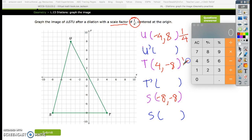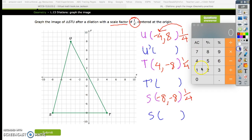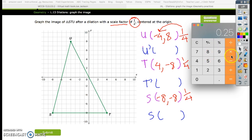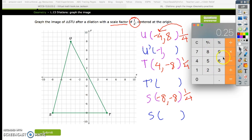You're going to multiply 1/4 to negative 4. What's 1/4 times negative 4? 1/4 is the same thing as 1 divided by 4, so 1 divided by 4 gives you 0.25. 0.25 multiplied by negative 4 gives you negative 1. So my new X will be negative 1. Doing the same thing for 8 — 1 divided by 4 is 0.25, and 0.25 times 8 gives you 2.